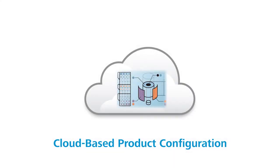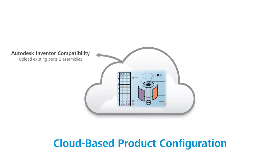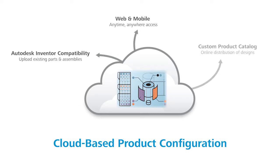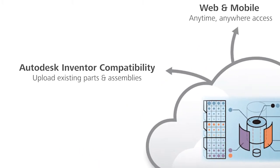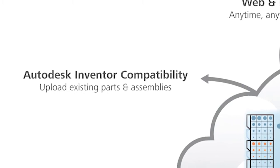Autodesk Configurator 360 is the first cloud-based product configurator that helps companies of all sizes deploy an online catalog of products that can be used by engineers, sales reps, or end customers to build custom models used for quoting or new product designs.